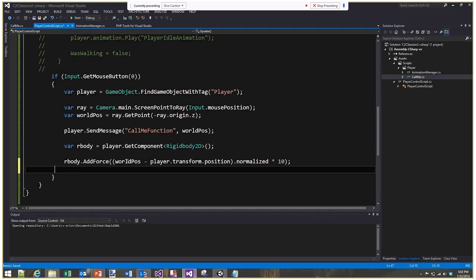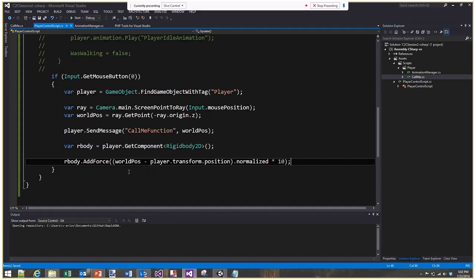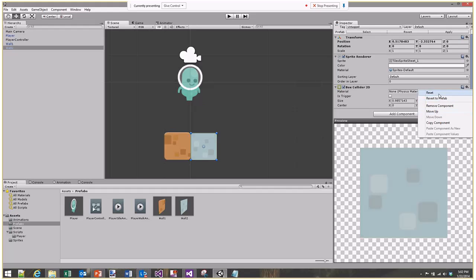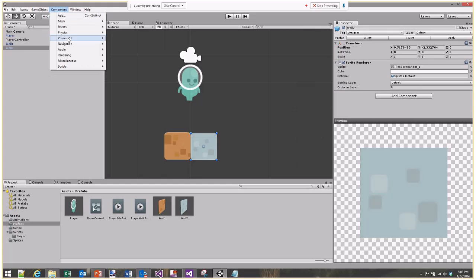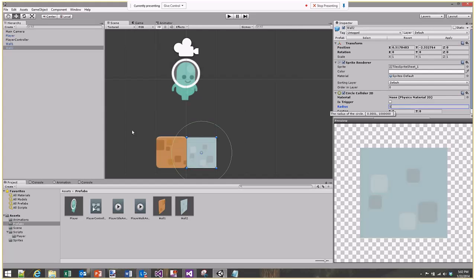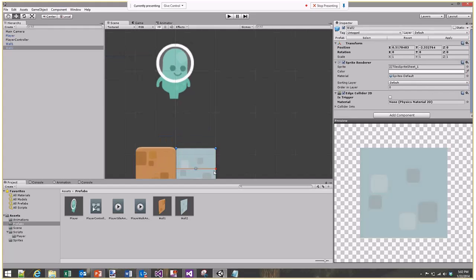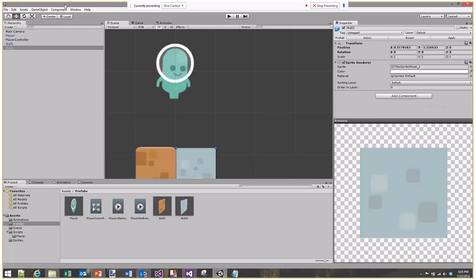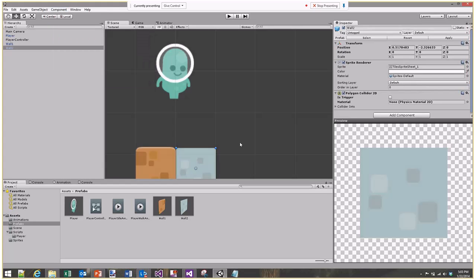Let's look at the different physics collision types. Removing the box collider and going to Component, Physics 2D, Circle Collider - you get a green circle whose radius you can adjust, for instance to exactly one unit. The edge collider is a single line. And the polygon collider is the last major type. These are the main colliders we're going to use in 2D physics.